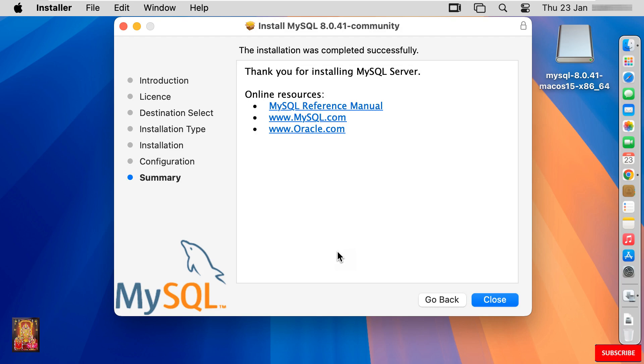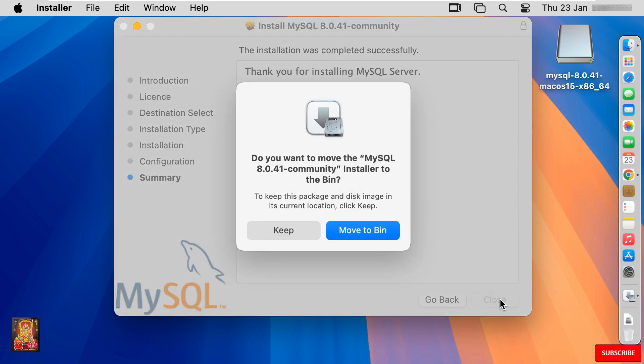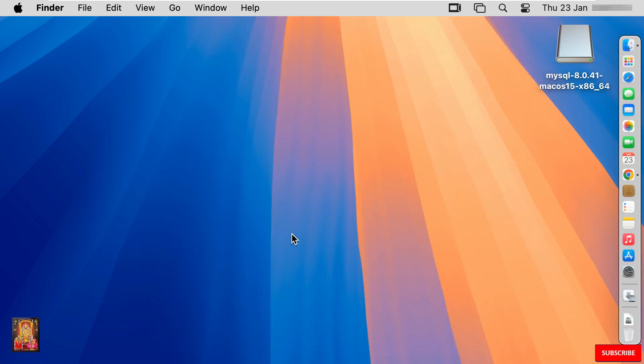The installation was completed successfully. Click close. Do you want to move the MySQL 8.0.41 community installer to the bin? In my case, I will keep the installer. Click on keep.